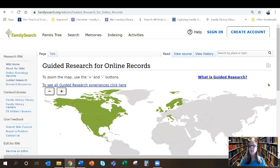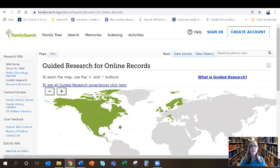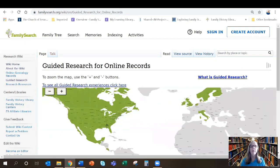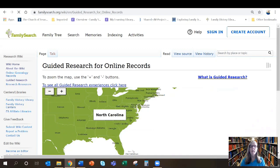You'll notice that there are areas of the map that are in green. Those indicate areas that have Guided Research ready to go, and you can begin your research there. The Guided Research will help you to locate birth, marriage, and death information for your ancestors. The areas in gray aren't quite ready yet, but they're working on it. Now, I wanted to look for my ancestor's birth record in North Carolina, so I'm going to drill down on the map to North Carolina and click on it.